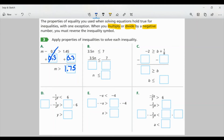Part B: 3.5 times N is less than or equal to 7. Because it's multiplication, we do the inverse and divide by 3.5 on both sides. Because it's a positive 3.5, the symbol stays the same. These cancel, and I just have N is less than or equal to 2.